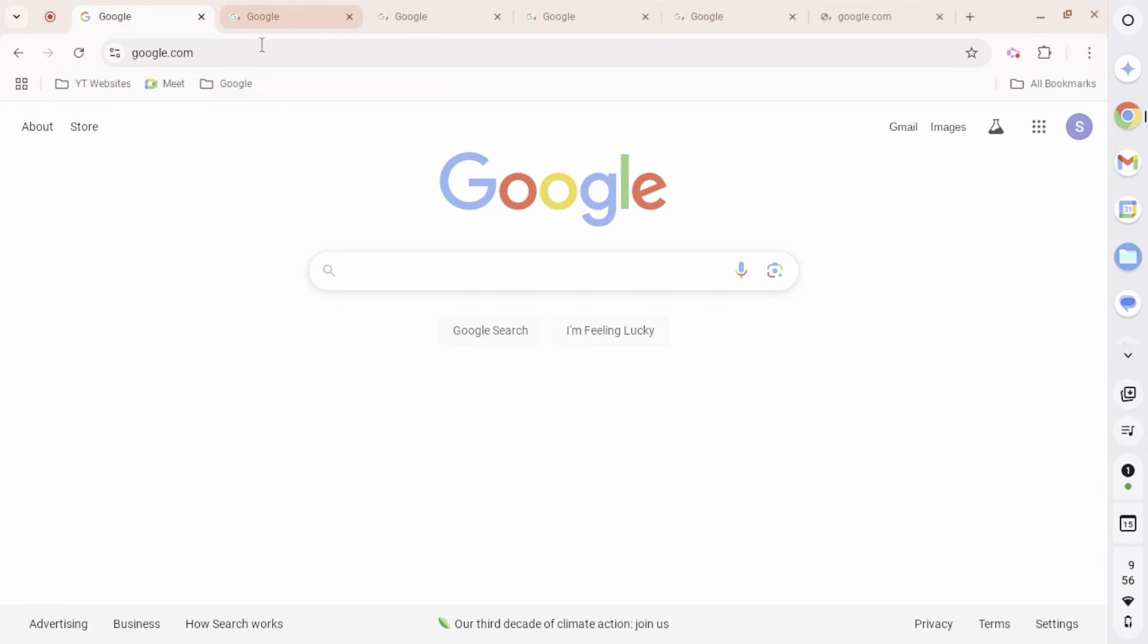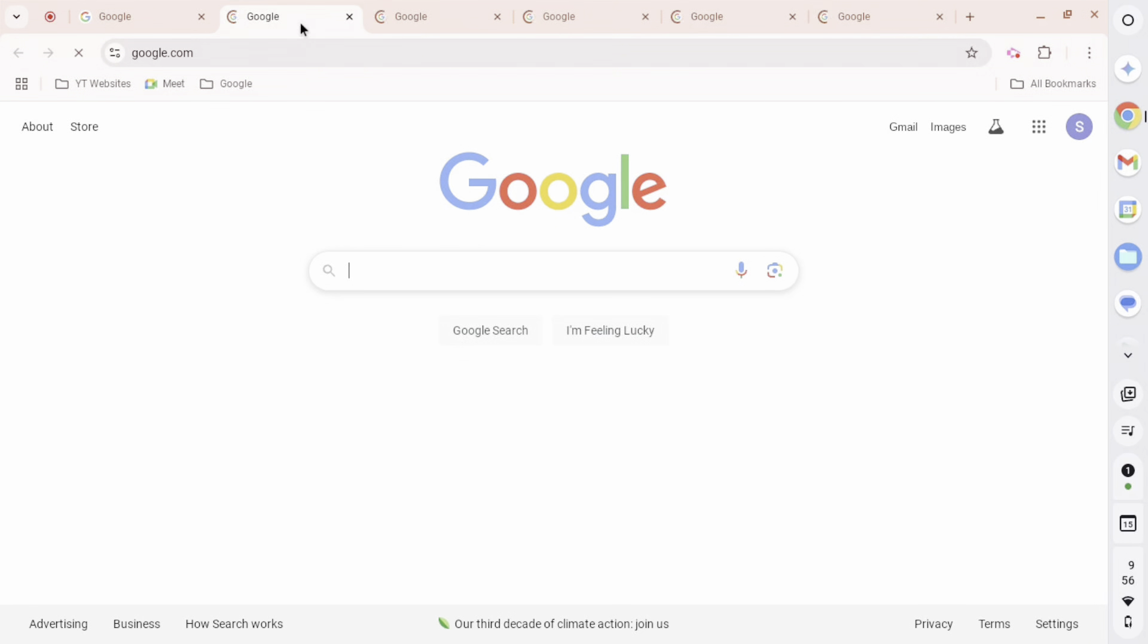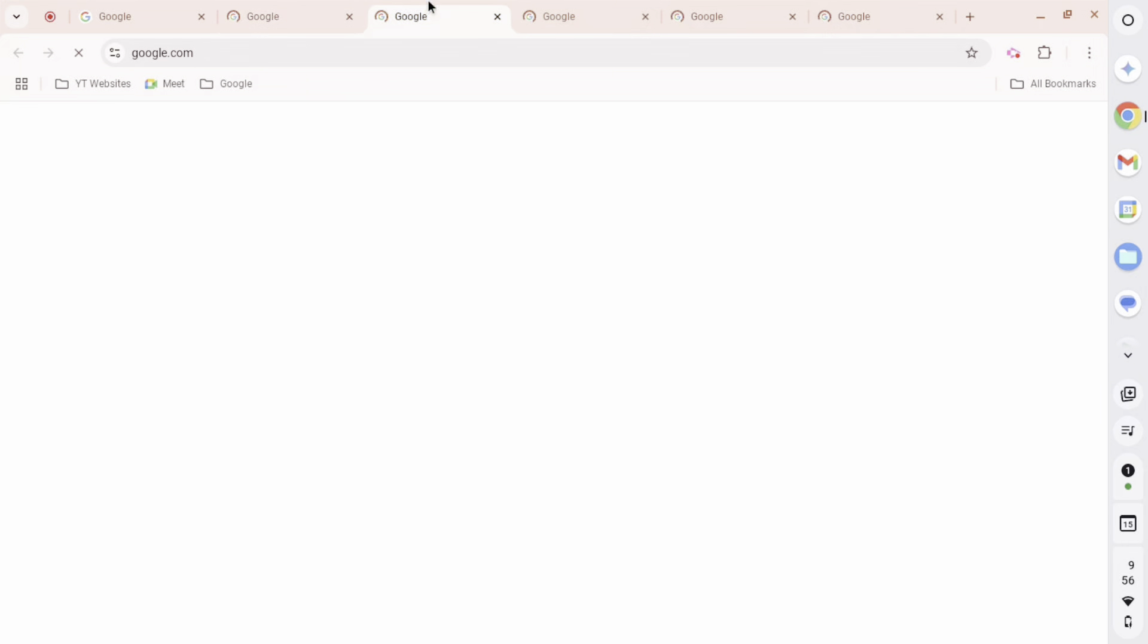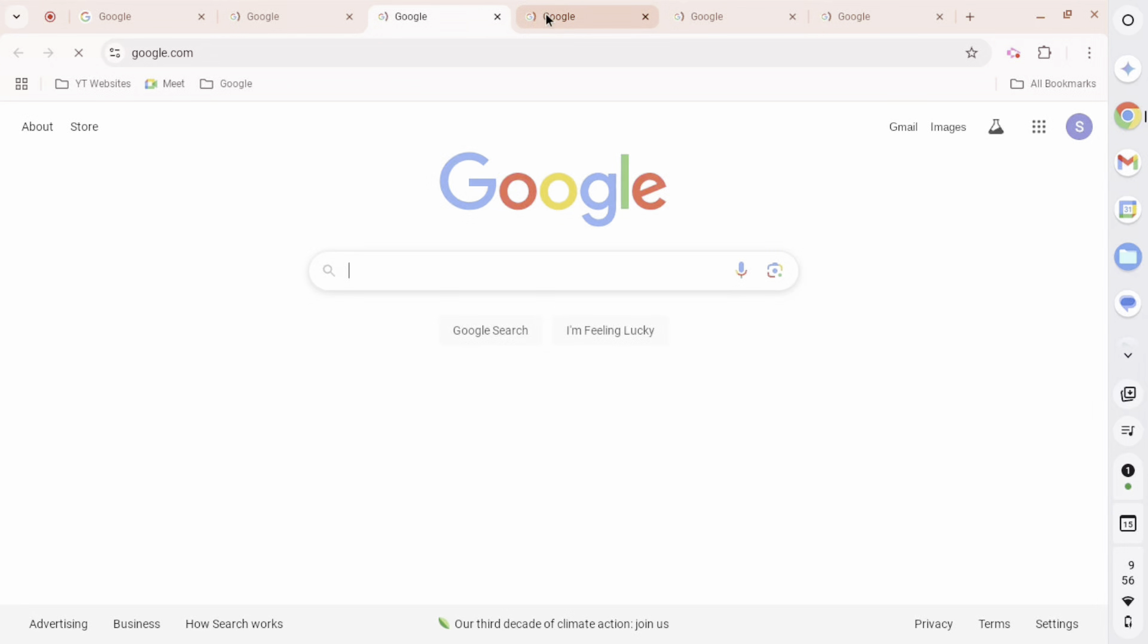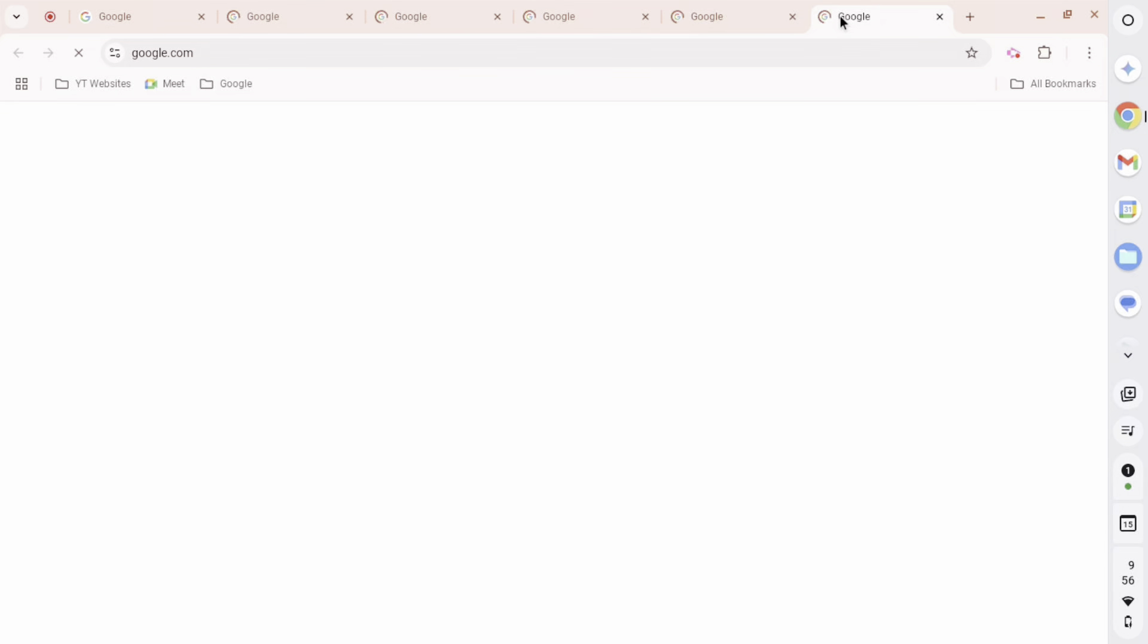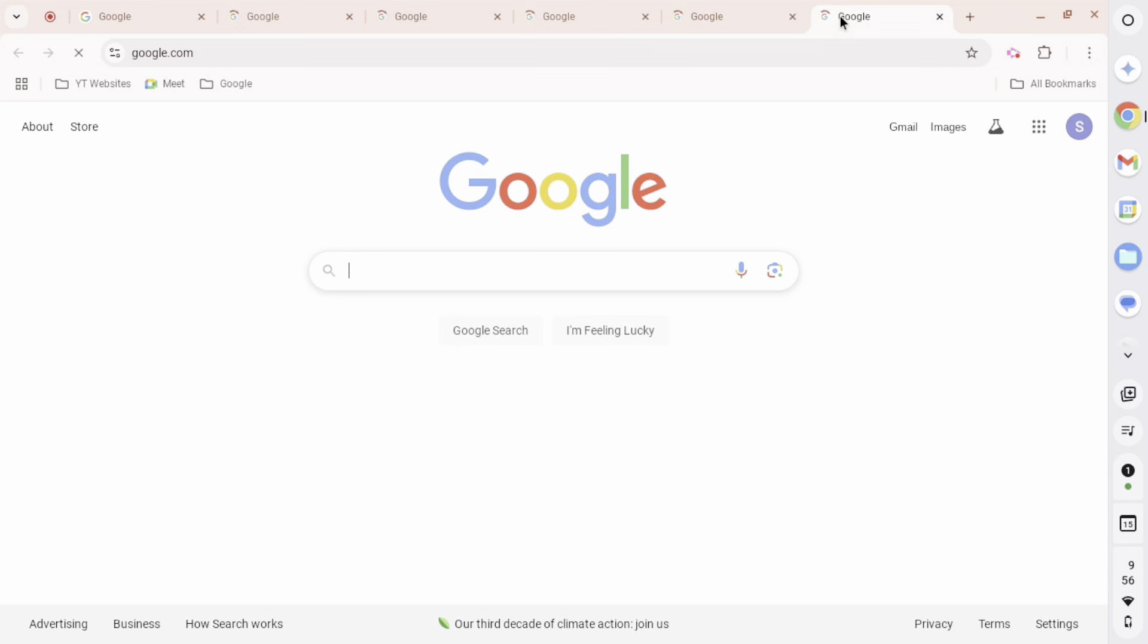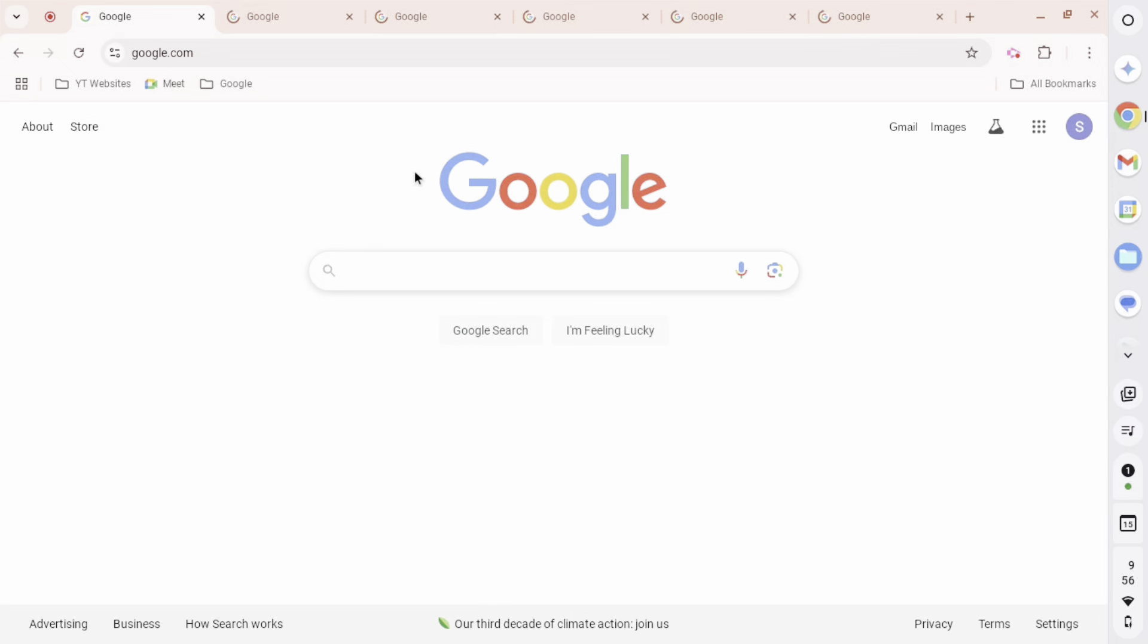Now, as you can see, a little bit of lag in the loading, because we're already opening five tabs at once. But as you can see, it has successfully completed it. So now we move on to the next level, which is ten.